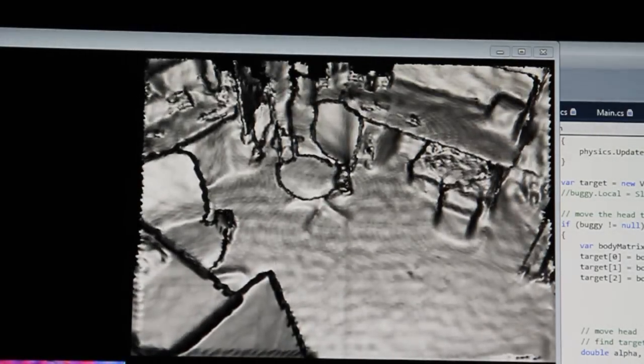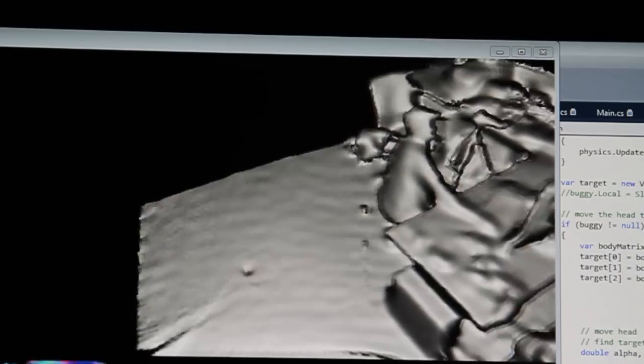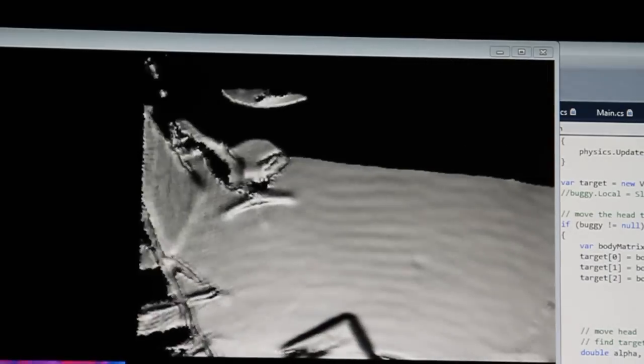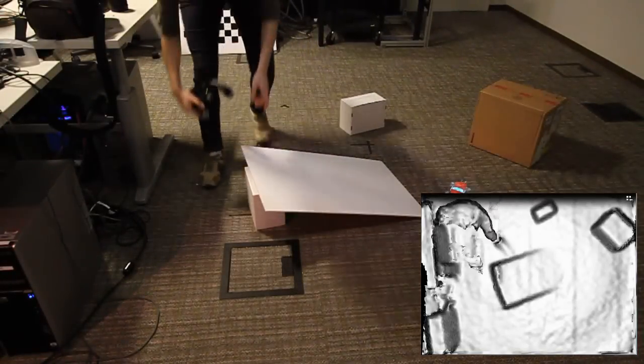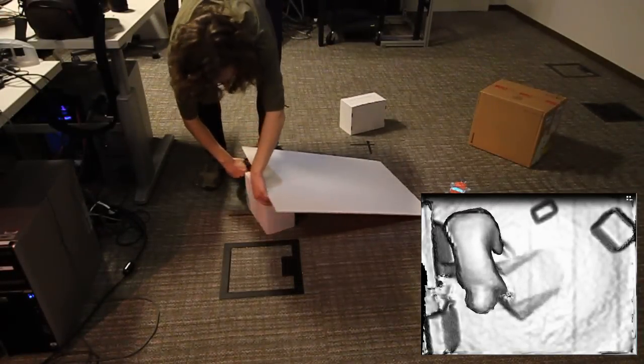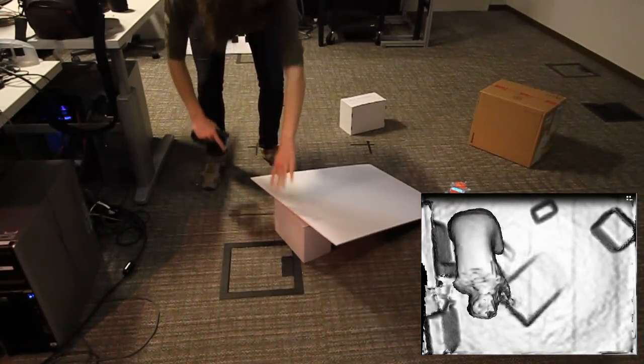Since even a small amount of sensing noise could create a very bumpy ride for our car, we use Kinect Fusion to smooth out the depth data. The user can still change terrain at will, and depth data updates smoothly.